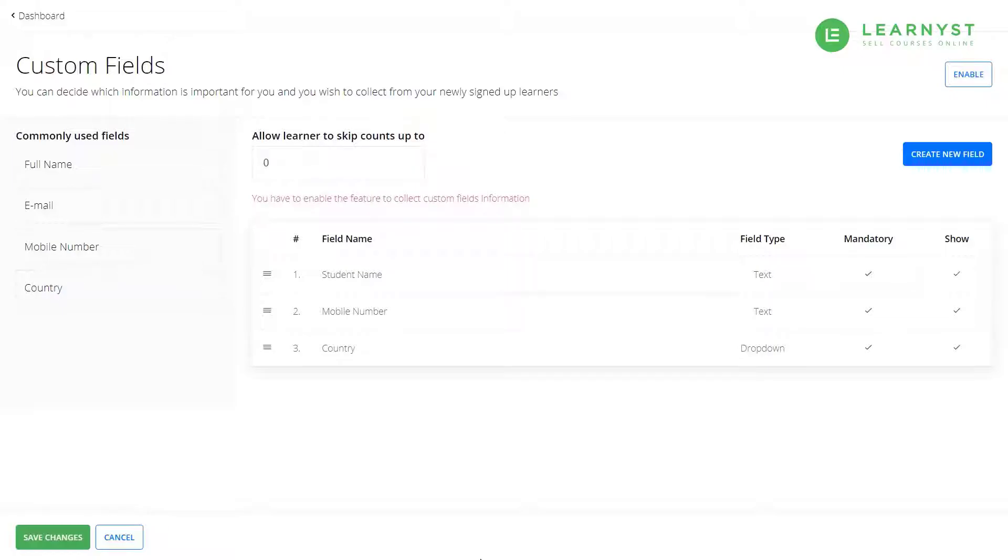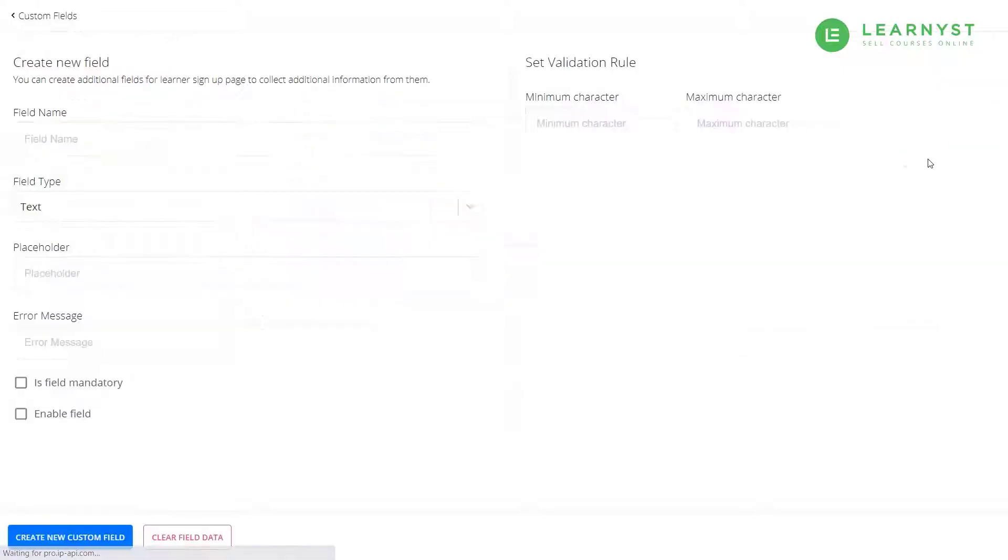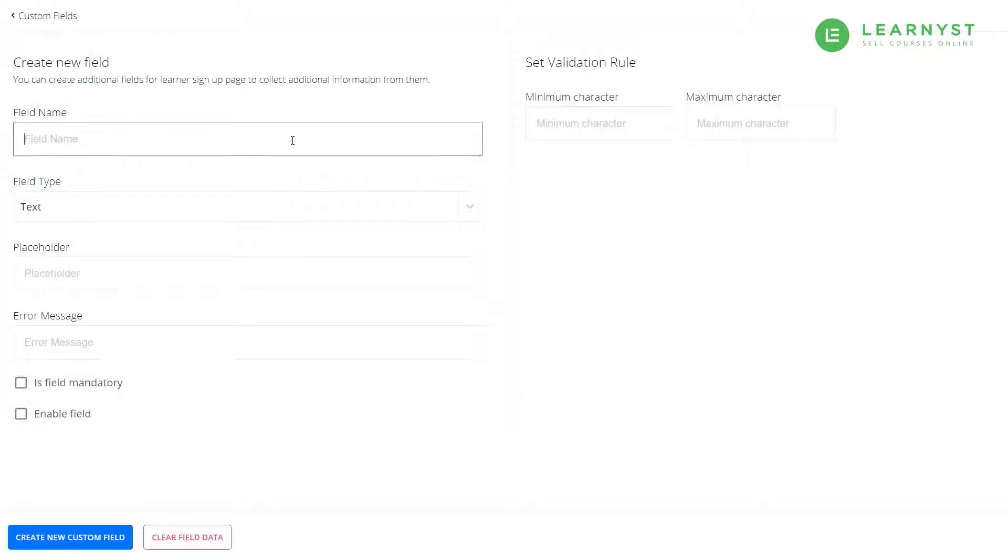Next, let us use the field type values other than text to capture more personalized student information. To do that, let us again click on the create custom fields.